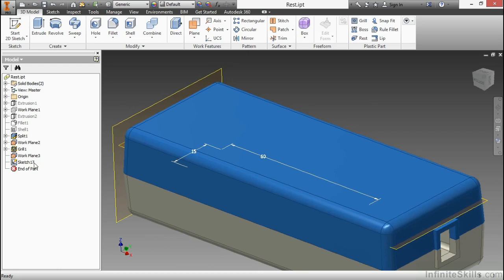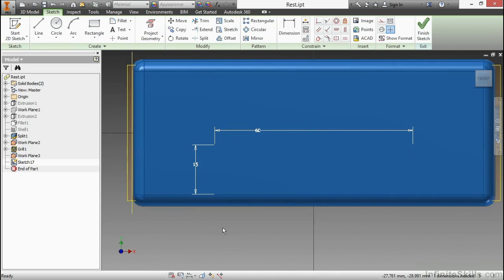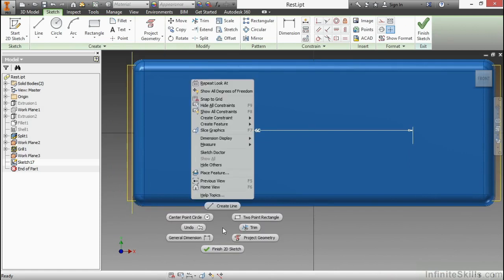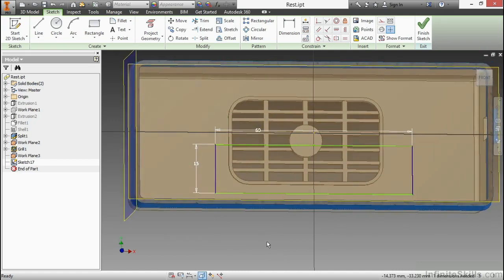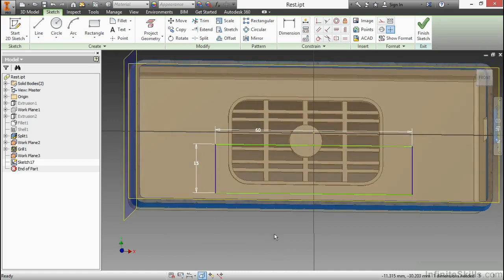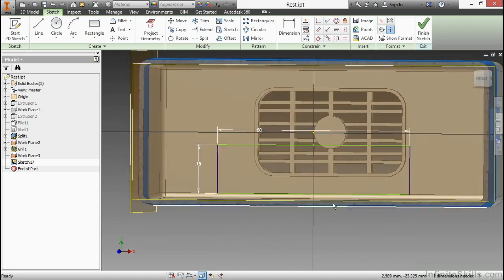I'm going to activate sketch 17 by double clicking on it. And I'm going to choose F7, which is slice graphics, or you can right click and choose slice graphics just to see inside the design. As you can see, I already have a definition of length and width to this rectangle that I've created.